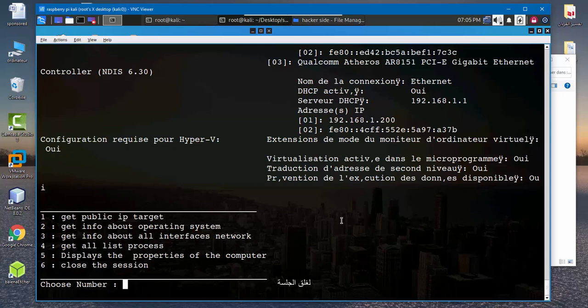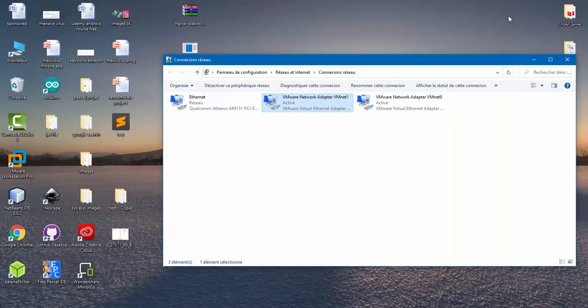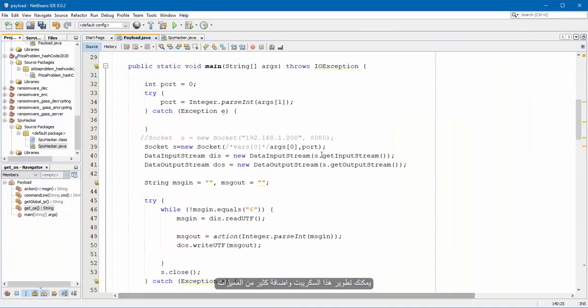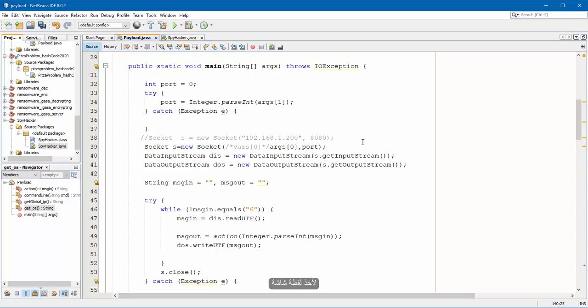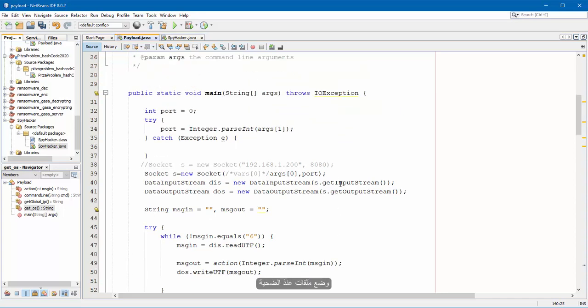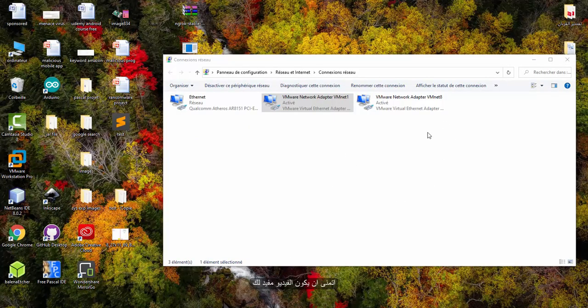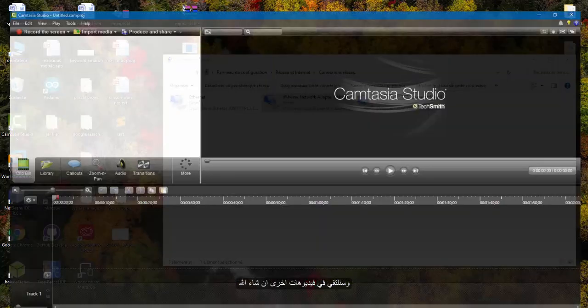And we type 6 to close the session. You can develop this script and you can add more functionalities like to take a screenshot for the target. You can upload files into target site to extend the exploitation. I wish this video will be helpful for you and we will meet in the next video.